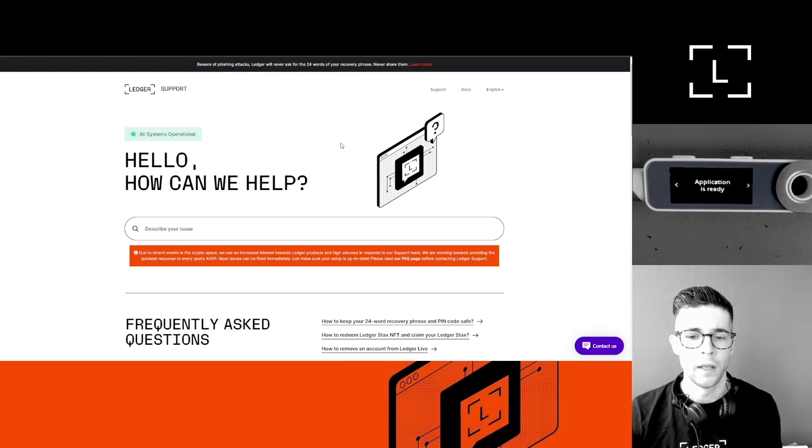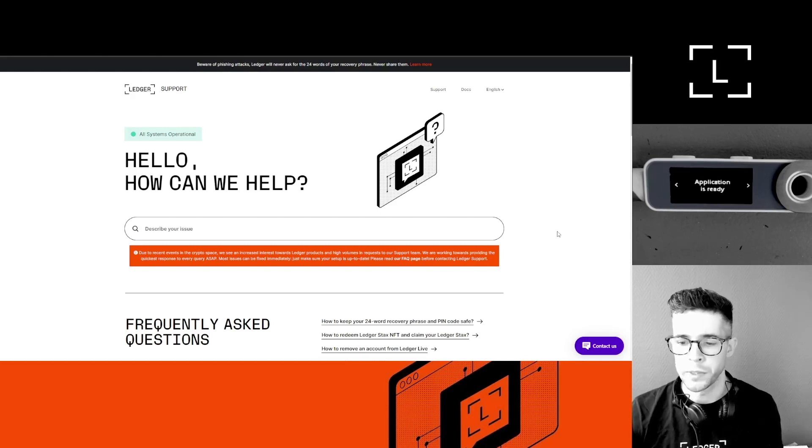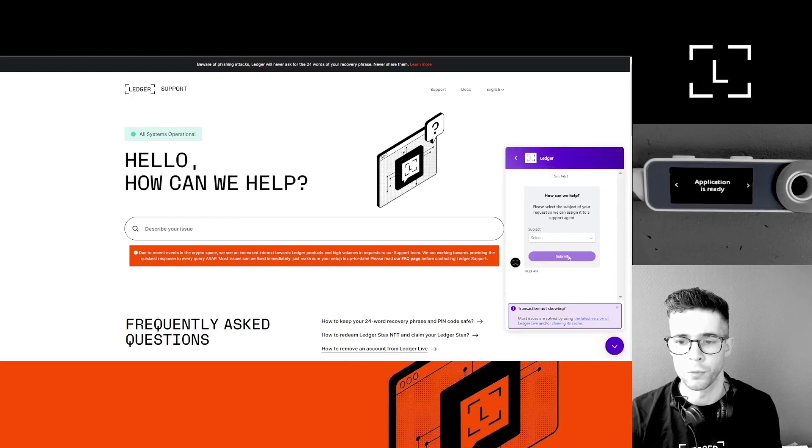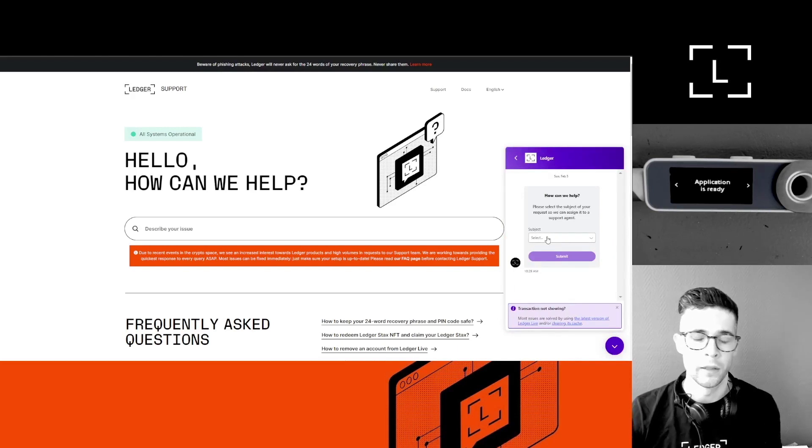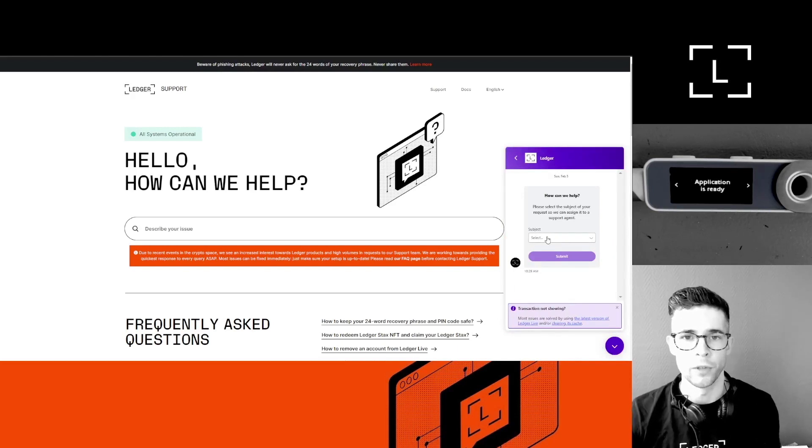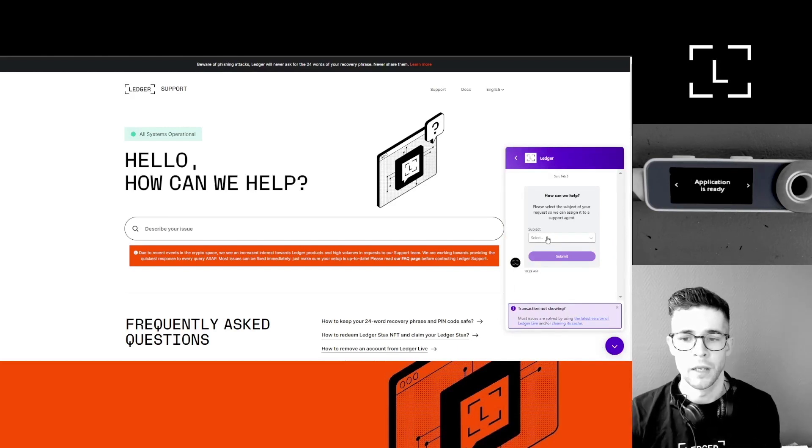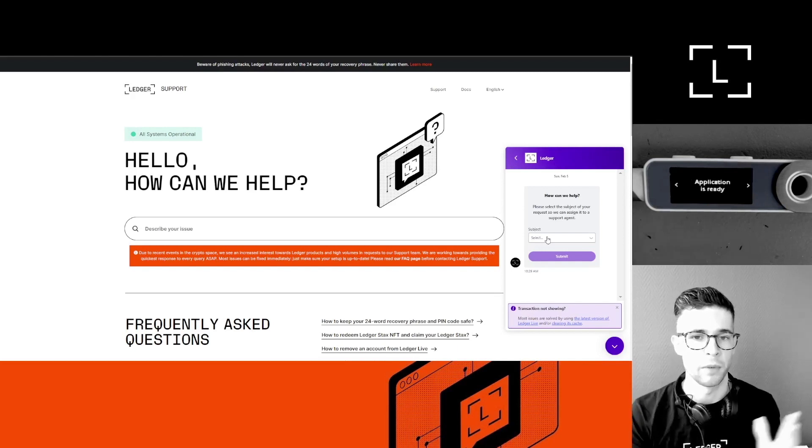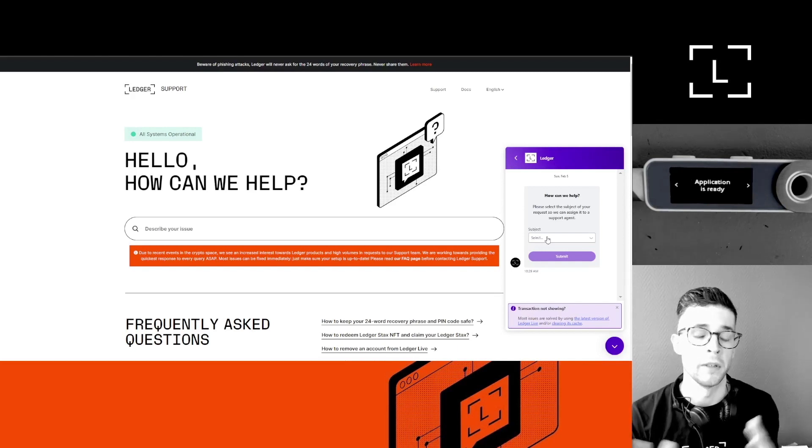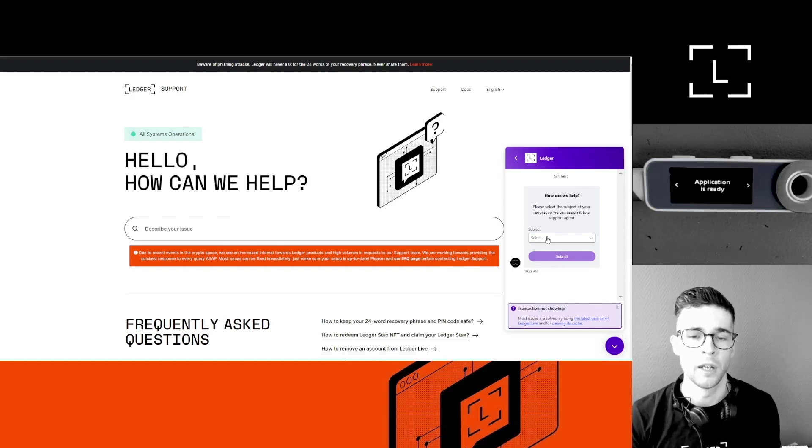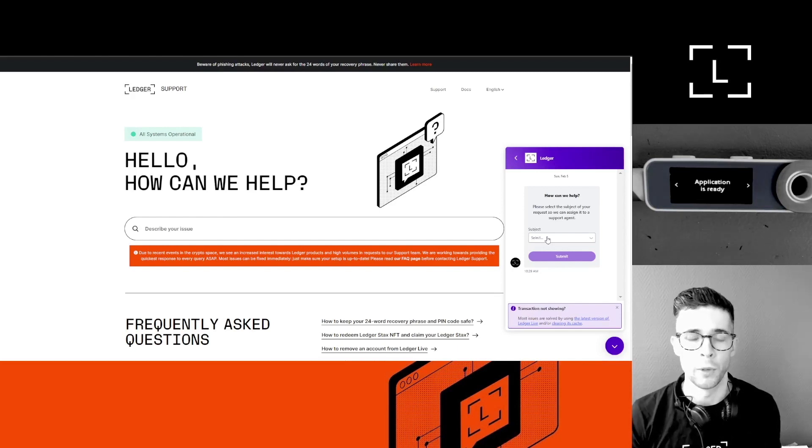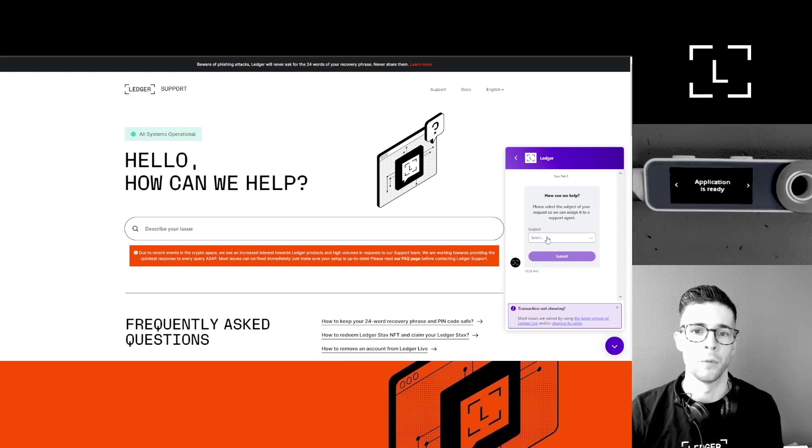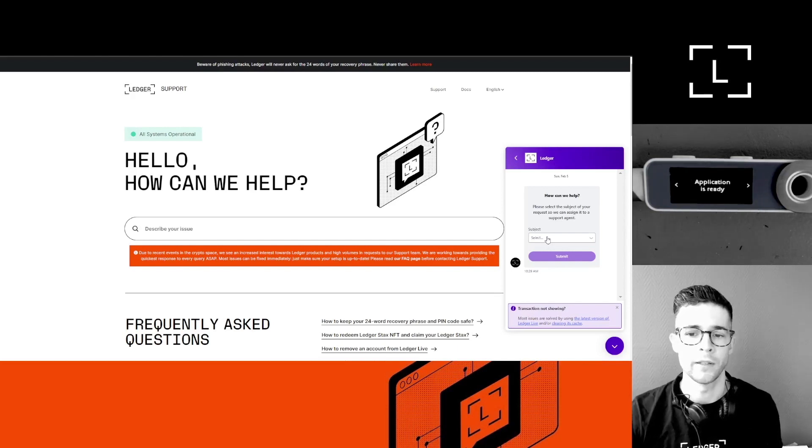On the website, you can just click the Contact Us button here and then start a new conversation with the bot. Then you'll be put in touch with a live agent, or you can send us an email. If you do send us an email, just please explain your issue in as many details as you can. It's easier for us to get back to you quickly and solve your issue. That being said, thank you very much. I wish you a good week ahead, and I'll see you next week for the next video. Bye!